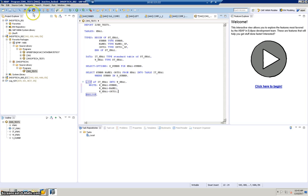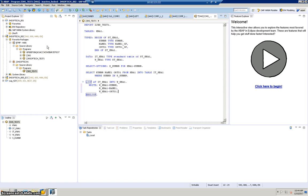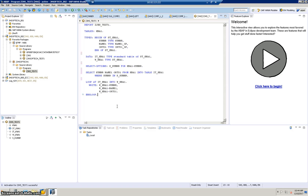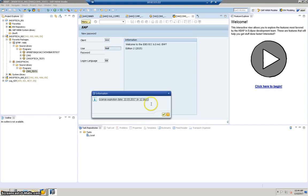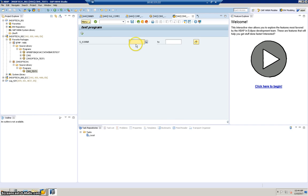Now we'll do a syntax check — there's an icon for it, or you can use Ctrl+F2 as we normally do in our programs. Then press Ctrl+F3 to activate. Once done, click Execute or press F8. We'll get the selection screen — let's give values like 1000 to 5000 to retrieve all customer records between those values.